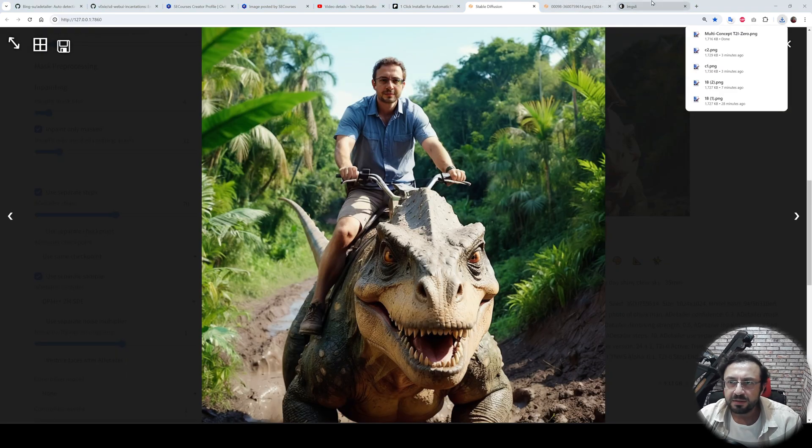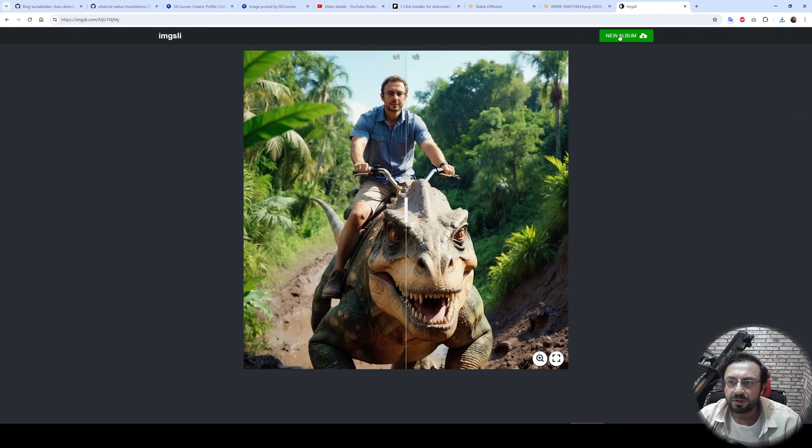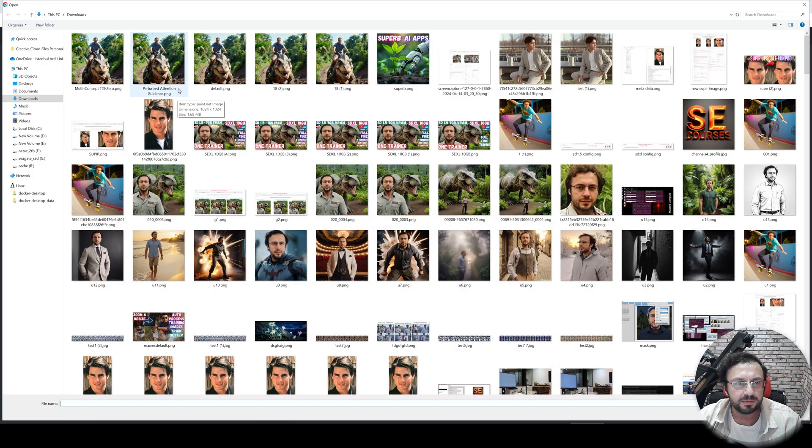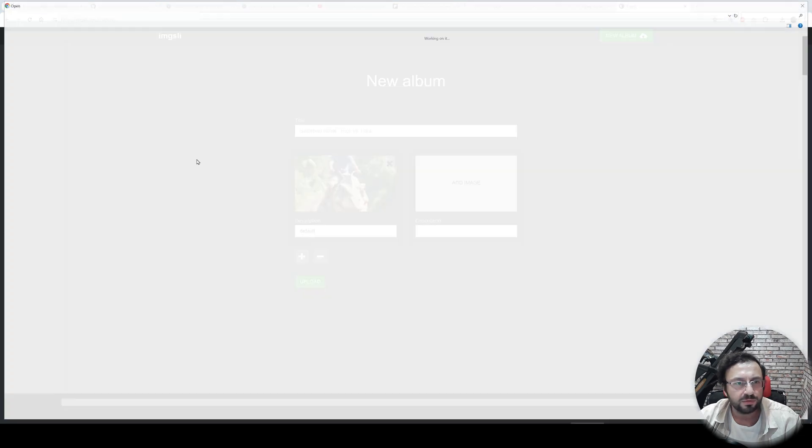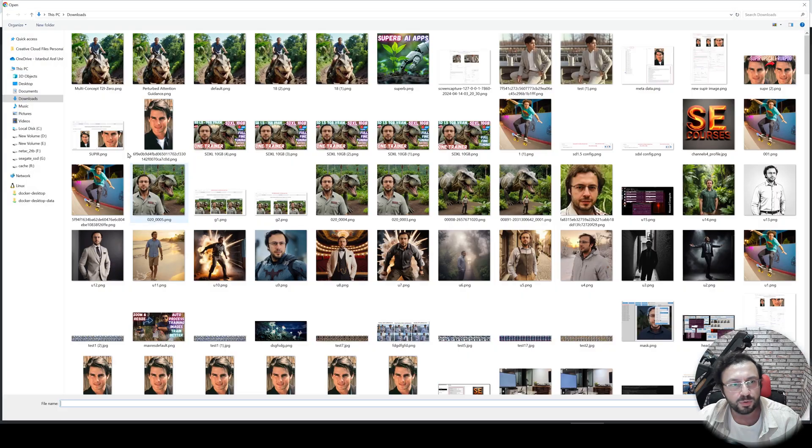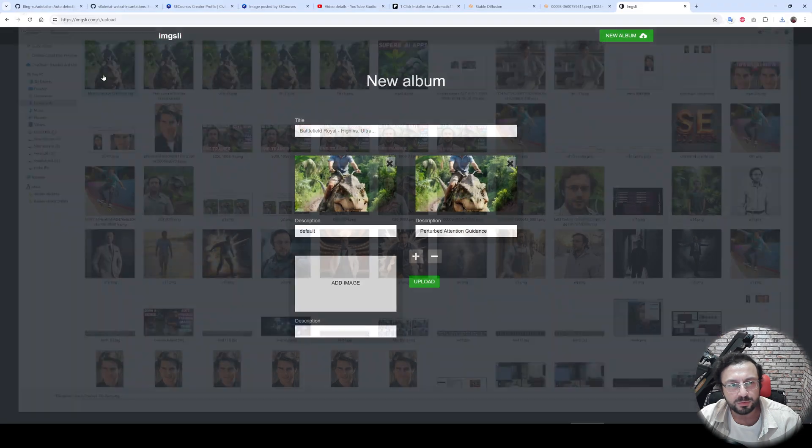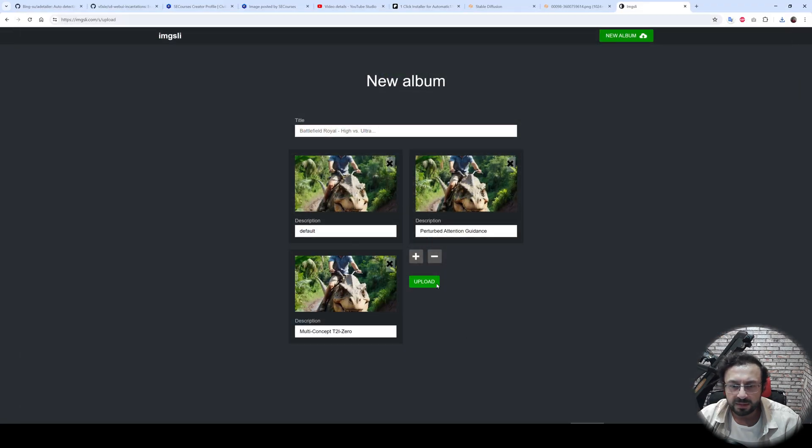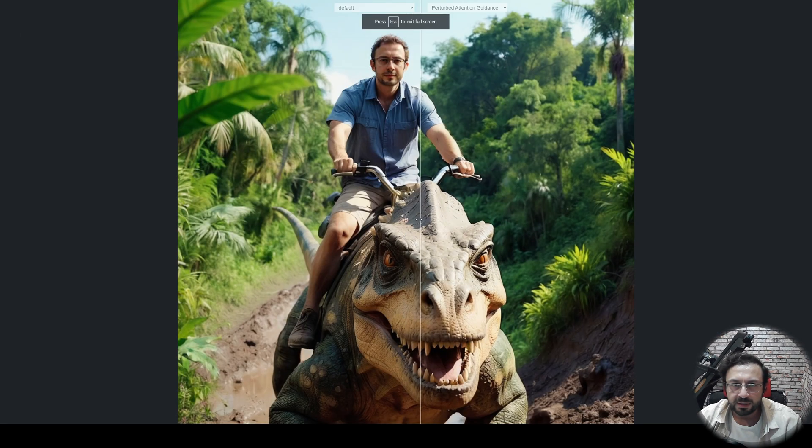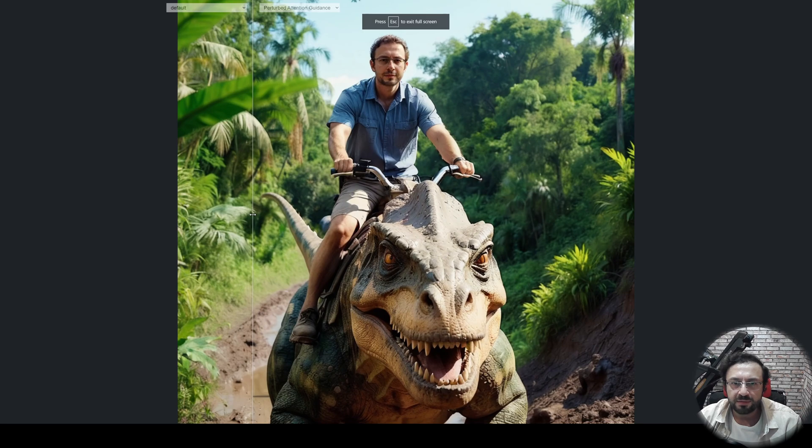Let's go back to the imgsli and let's make another comparison: default, perturbed attention guidance, and let's also add the multi-concept TI and upload all. Okay, let's make full screen again. So this is default versus perturbed attention, and there is also now multi-concept. Let's see the difference.